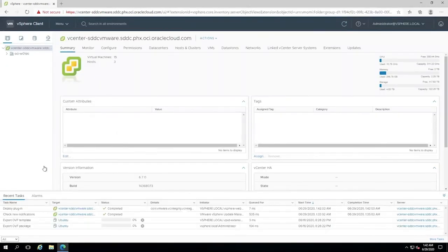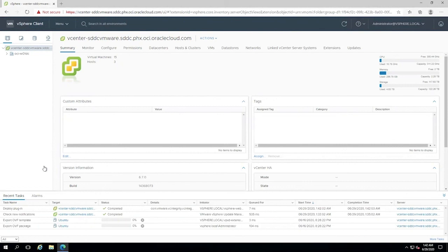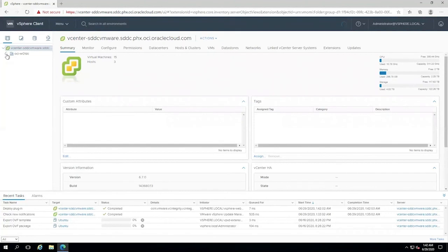So this is your vCenter console. From here, you should be able to access the vCenter, manage your VMware environment, create virtual machines and access them. You can see that I have the virtual machines that I have created within my VMware environment.